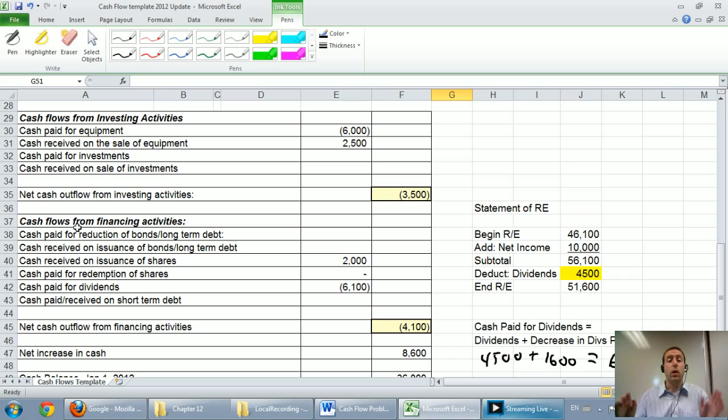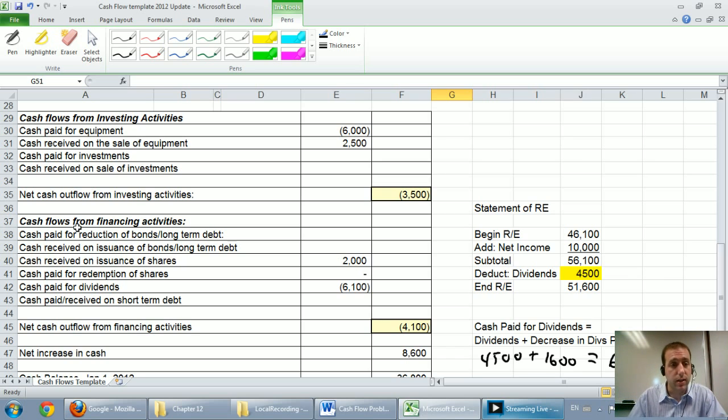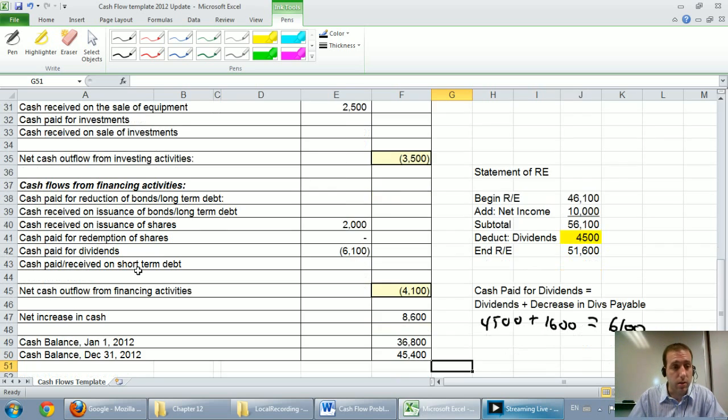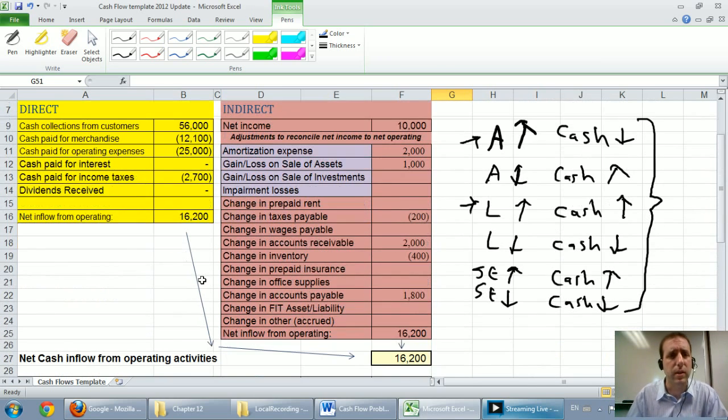So we learned the operating, investing, and financing sections, how to prepare them, and how a cash flow statement works. Now just a little bit of analysis.